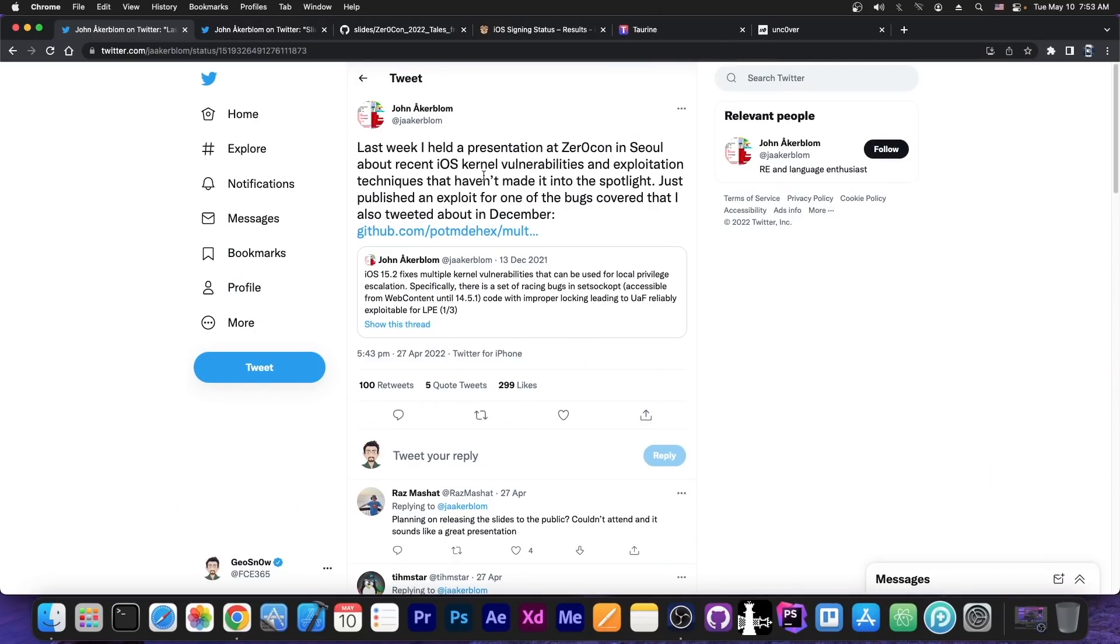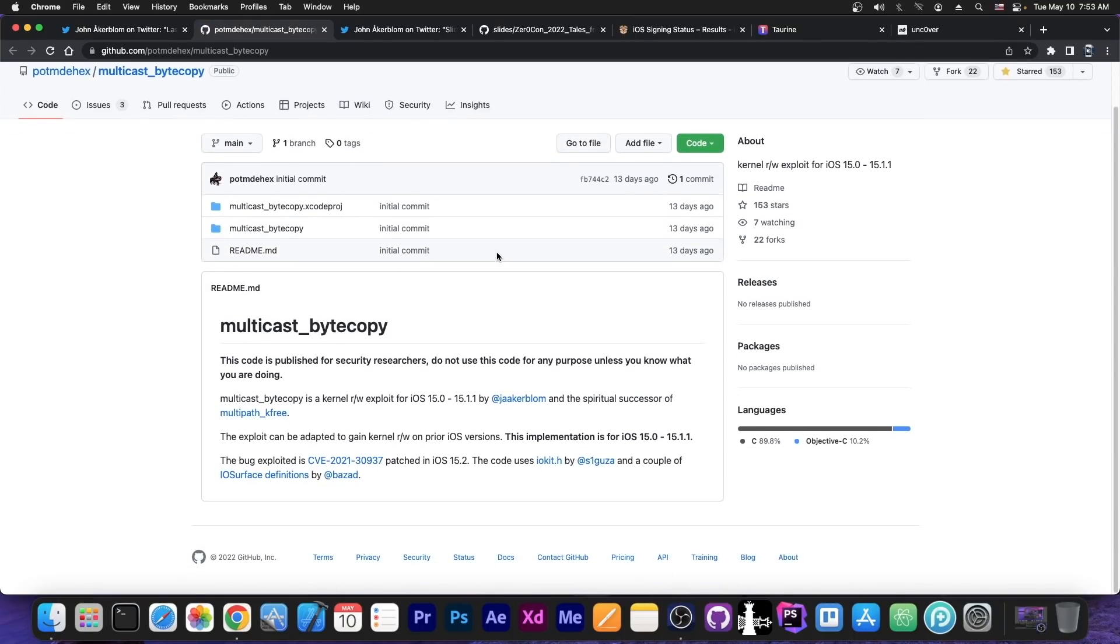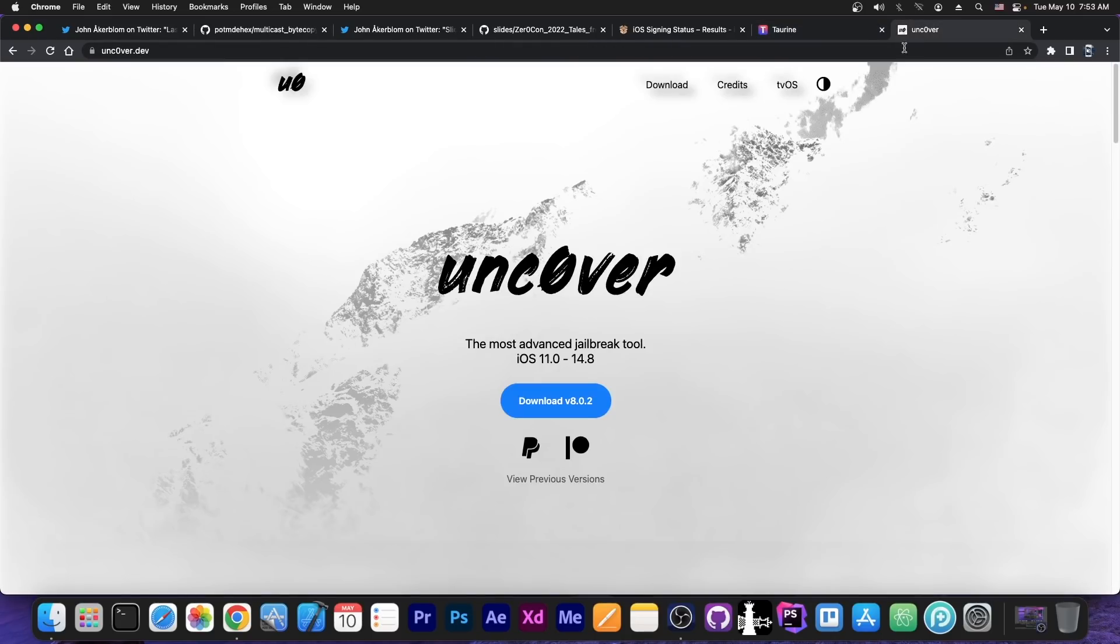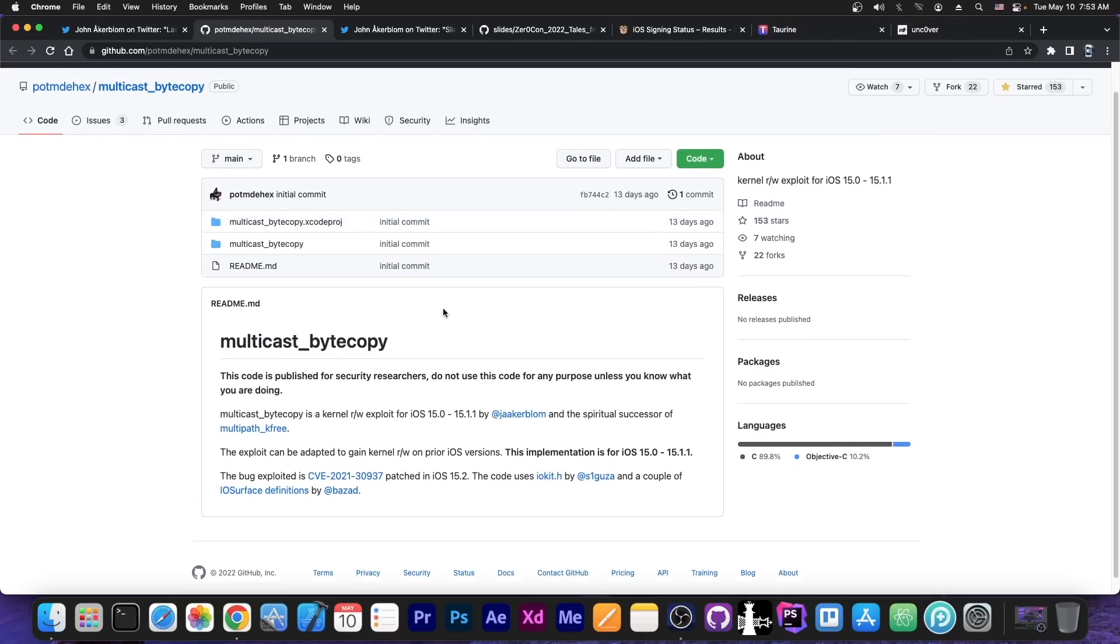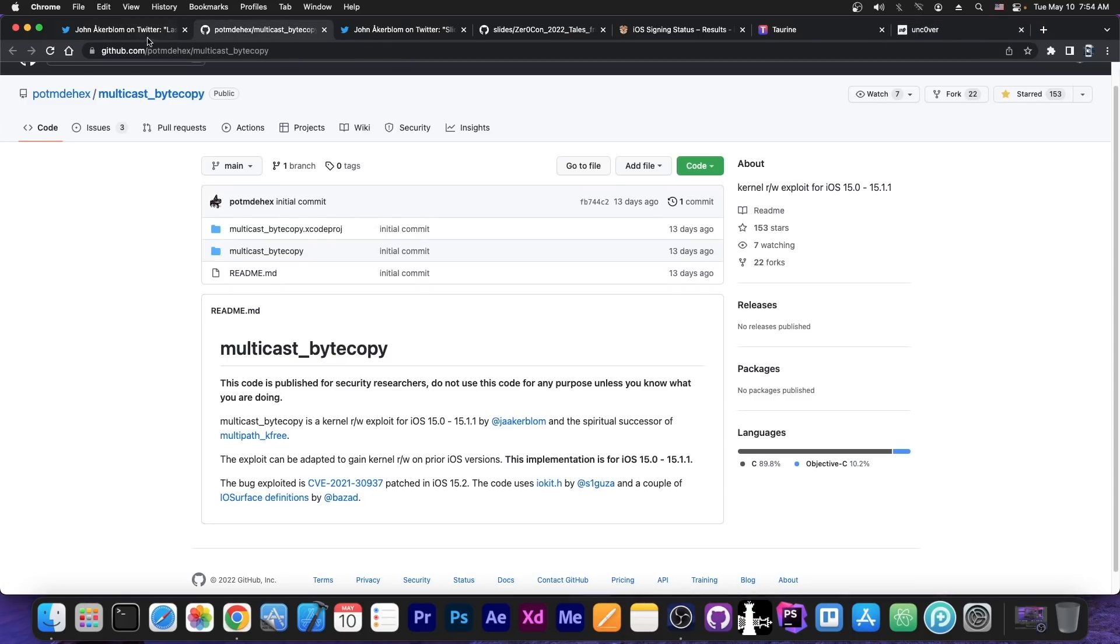So as you probably remember, back in April, John Ackerblom posted an exploit for iOS 15 and it's available here on GitHub. This one works up to 15.1.1. It was patched in 15.2 and it can be used for Turin and even for Uncover to update their tools. In fact, this might be usable even for iOS 14.8, 14.8.1, 14.7 and so on, on those devices where Uncover has never been updated to support them, like the A14 devices.